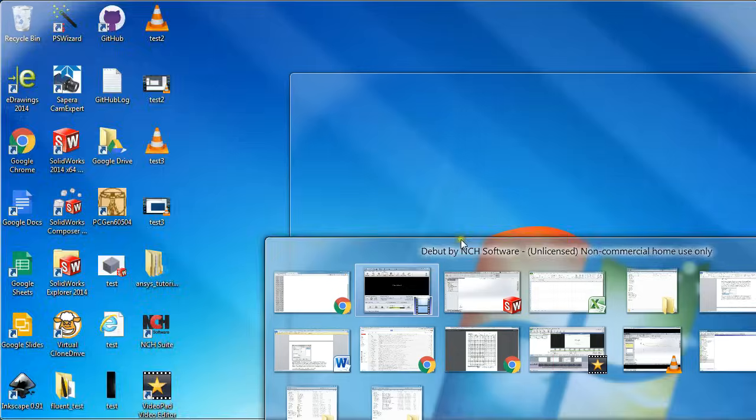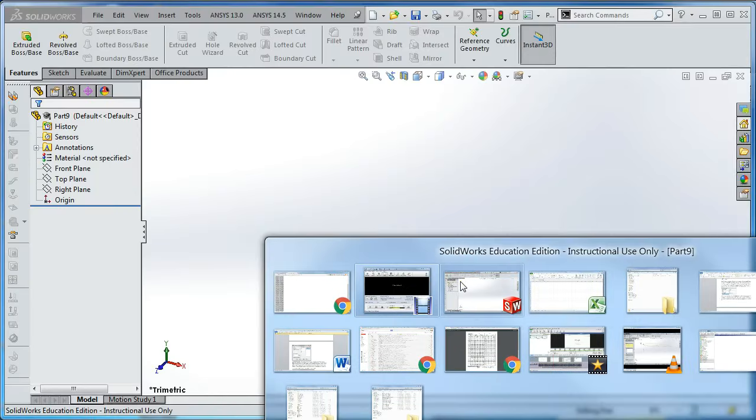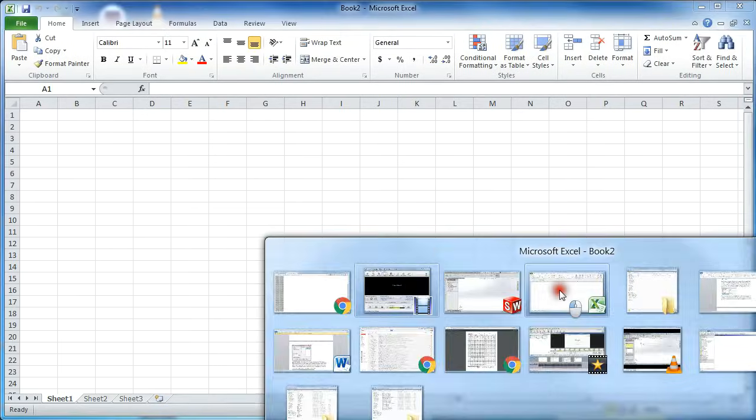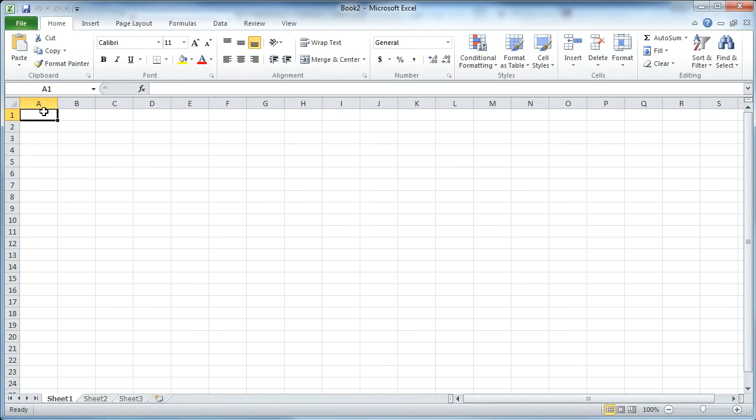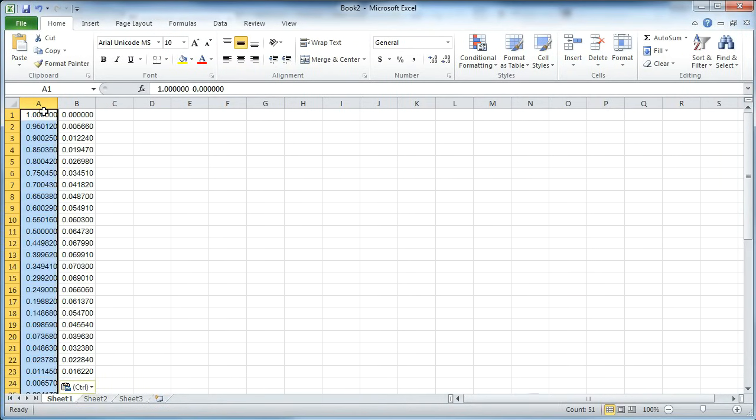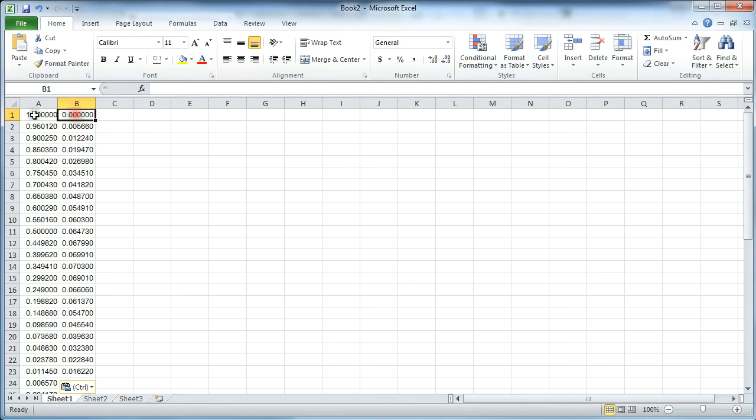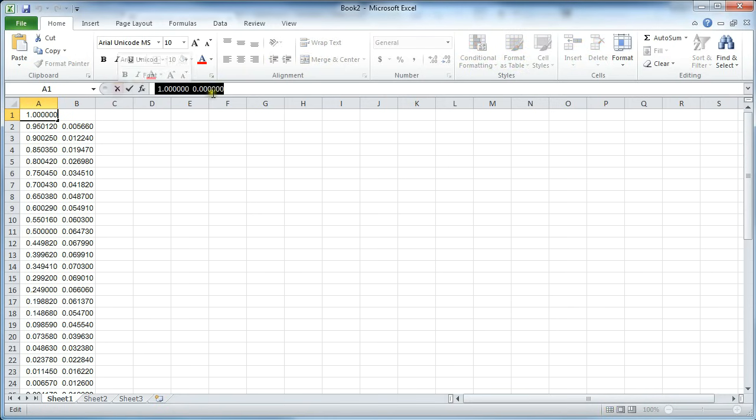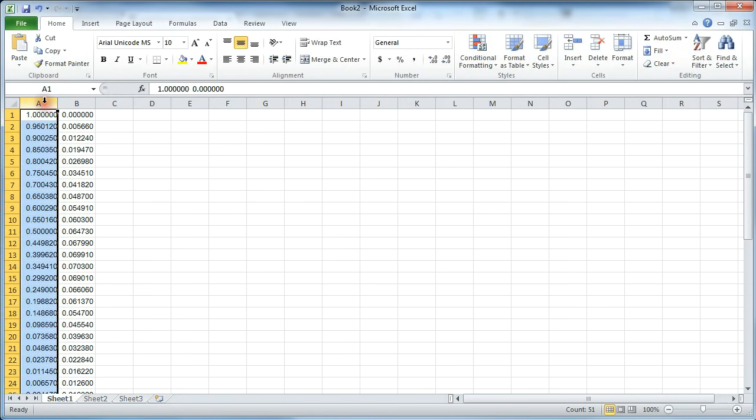Now I'm going to go over to Excel and paste that data in. And it looks nicely formatted, but in fact it's just one block of text.